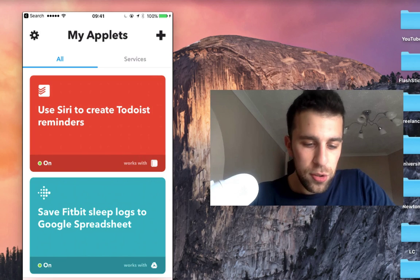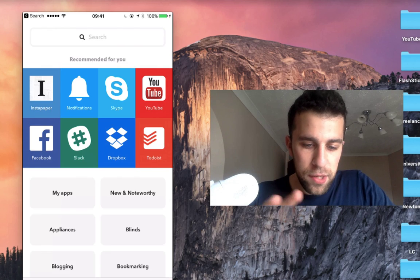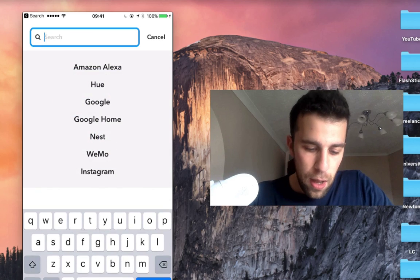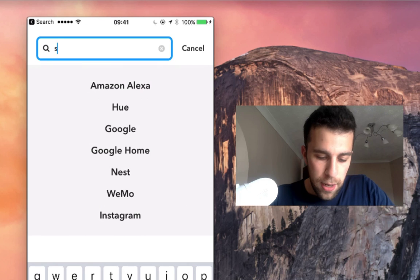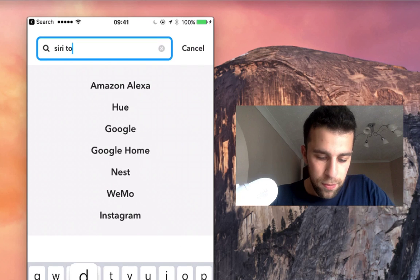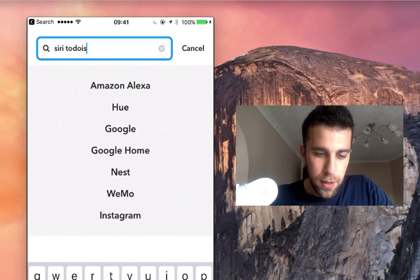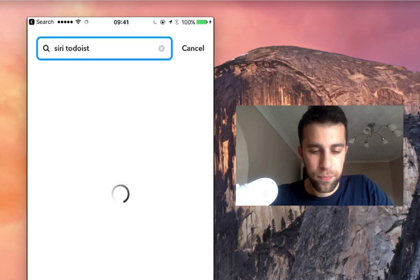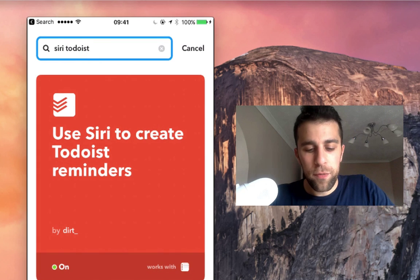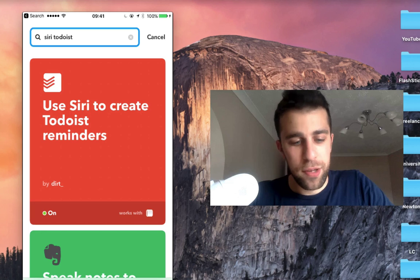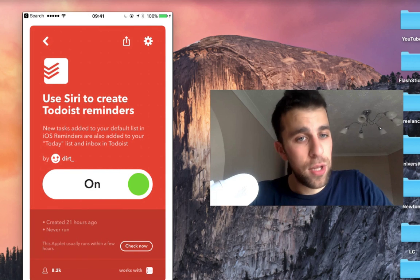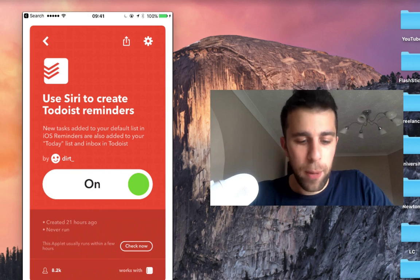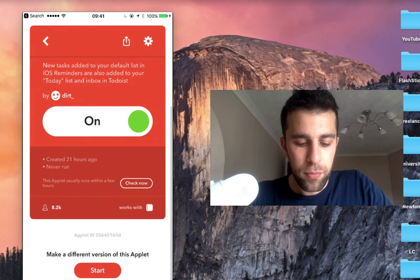I would go to search and type in Siri to Todoist. And it should appear. Once you've got that, I've actually got this activated already, you can use Siri to create reminders.